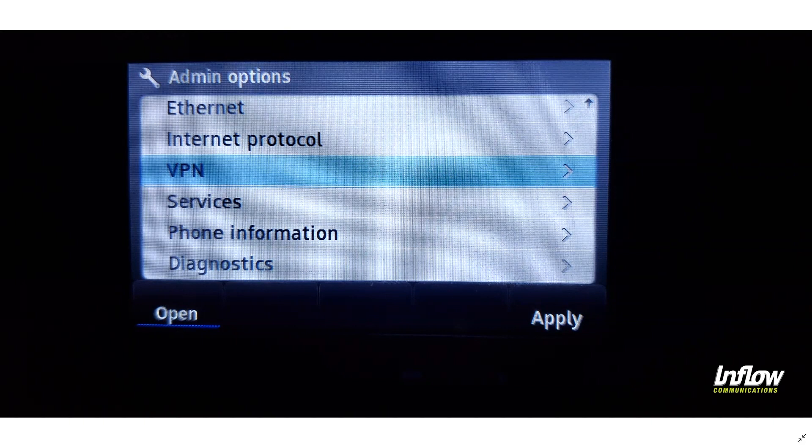This quick tutorial will assume that the Edge Gateway device has been set up, your infrastructure has been tested, and the RAST service is available for you. This is going to cover how to set up your IP 480G or 485G phones to connect into the system.